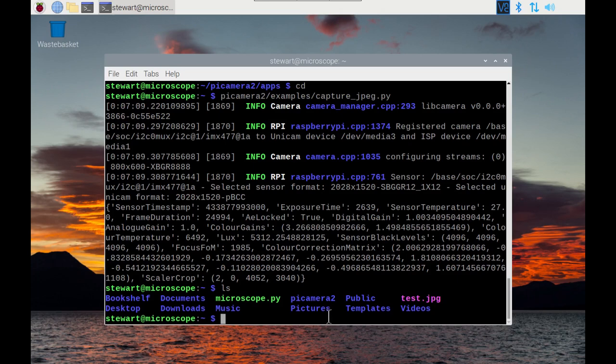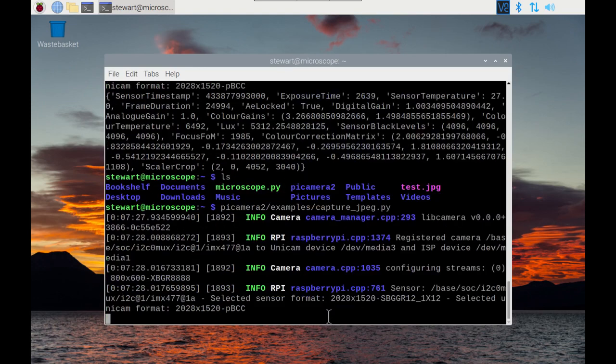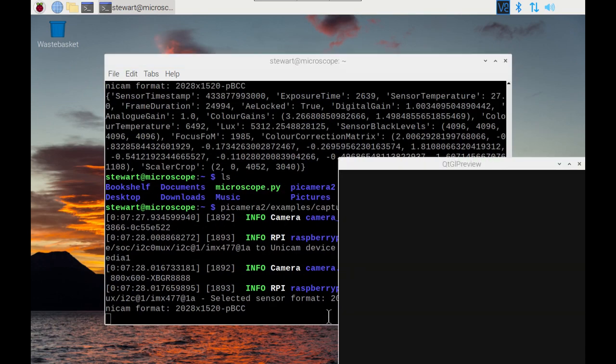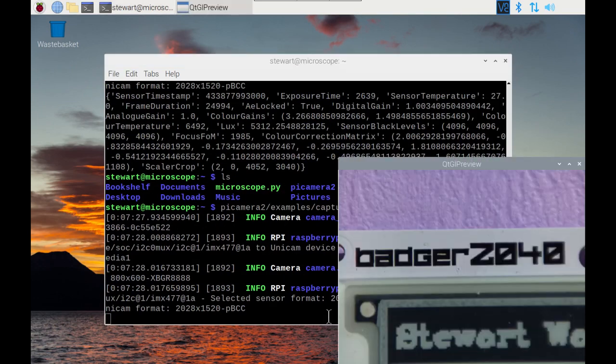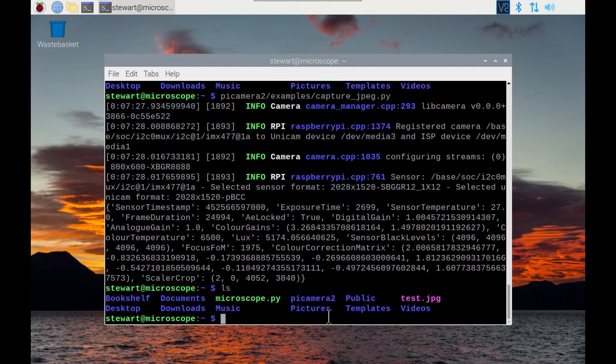The problem with this is that if you run that again, then it's just going to override that test.jpg file. As you can see it's not created another file, it's just overwritten that. So what you could do is rename that before you run the capture again.